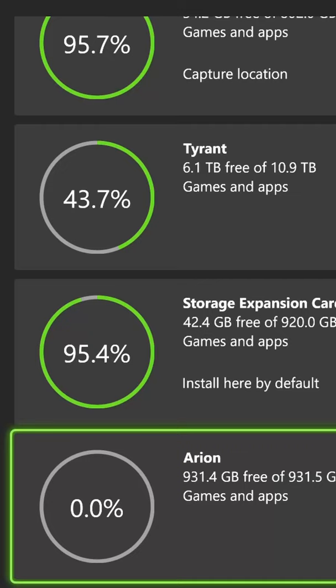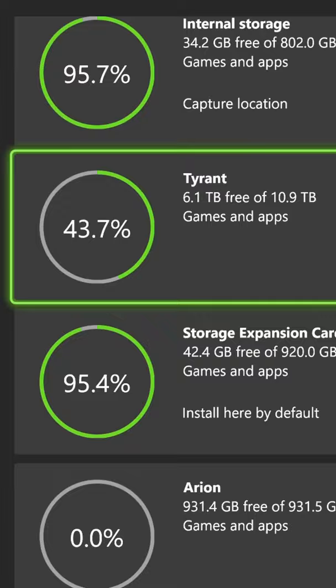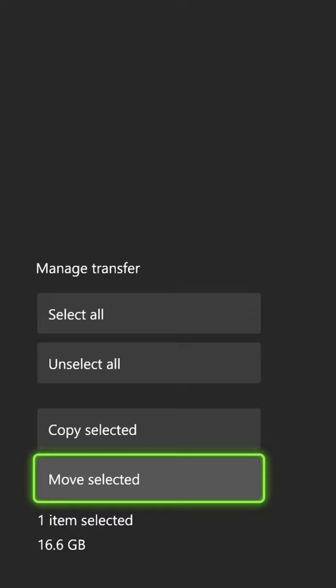If you're still having trouble updating a game, what you can do is select wherever it's installed, go to move, and select the game and move it to a different hard drive.